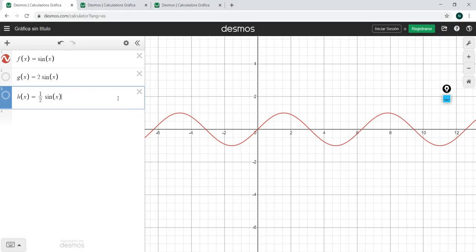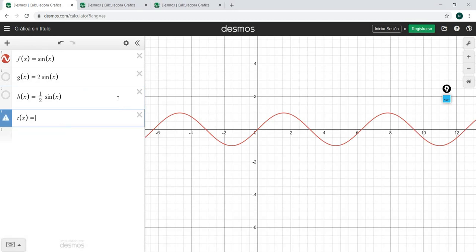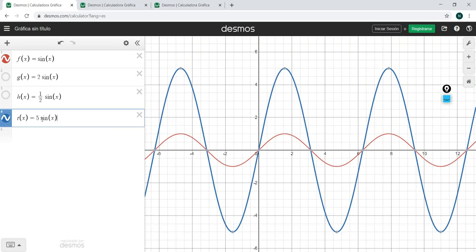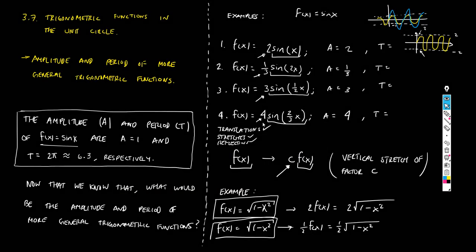Let's work out another example quickly. For t(x) = 5·sin(x), the original function has amplitude 1, and multiplying by 5 gives amplitude 5. The function goes up to 5 and down to −5 and stays within that strip. For amplitude, it's simple: just the number multiplying sine.